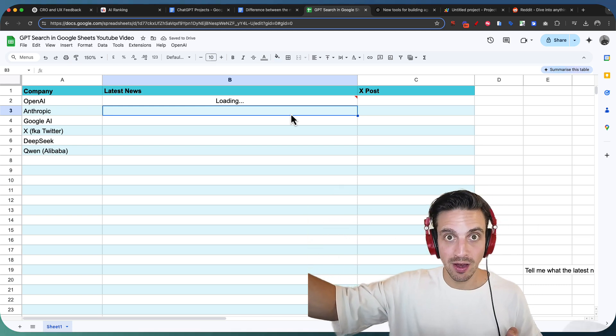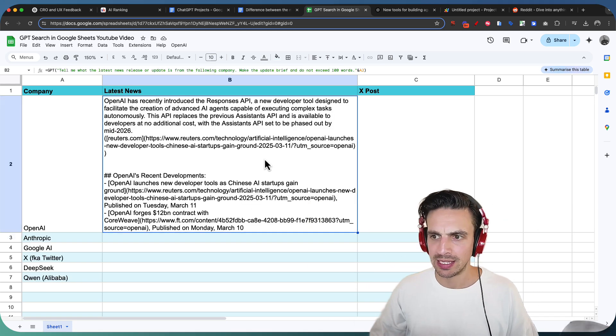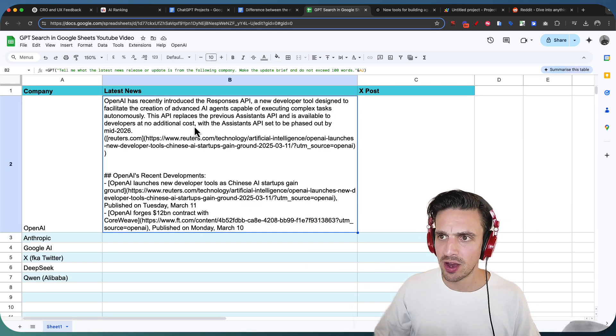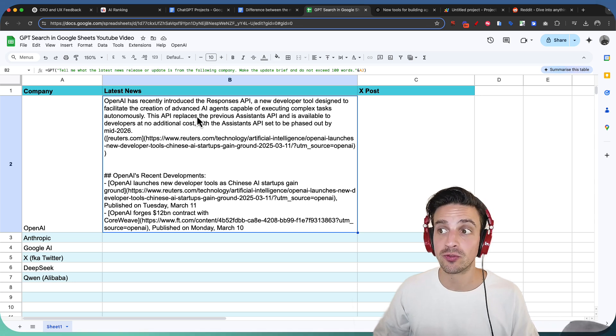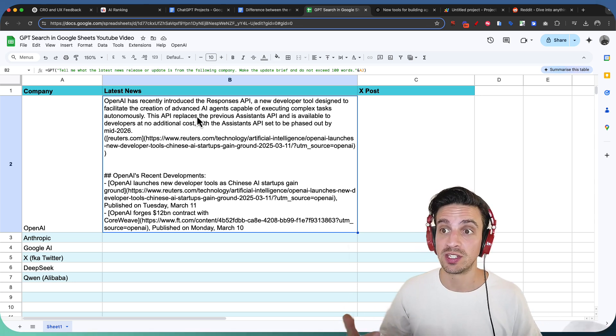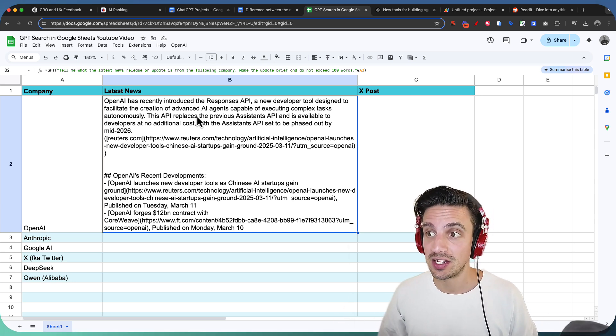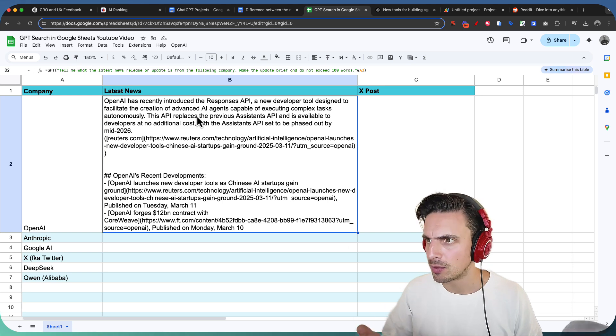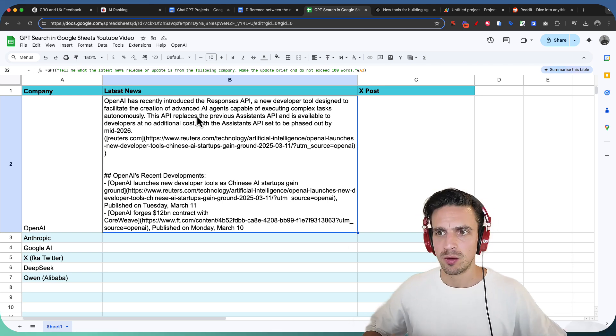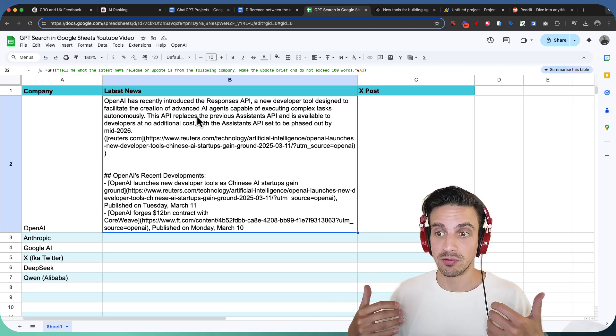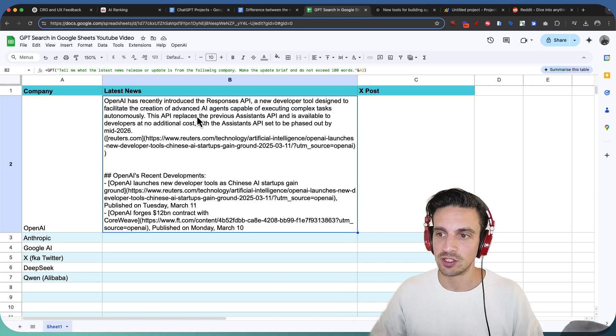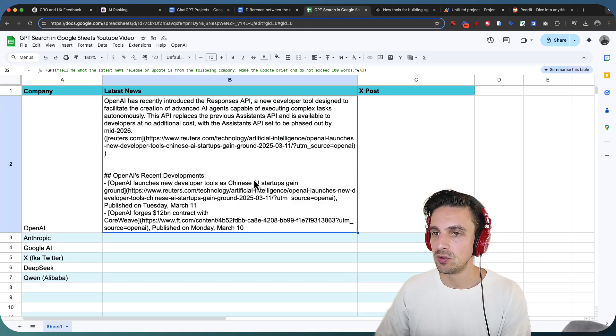This is calling the API function. And let's see if it's actually correct. OpenAI has recently introduced responses from the API, a new developer tool to facilitate the creation of advanced AI agents capable of executing complex tasks. Perfect, which is what just came out literally a day ago as of the time of this recording. So that's the right news.